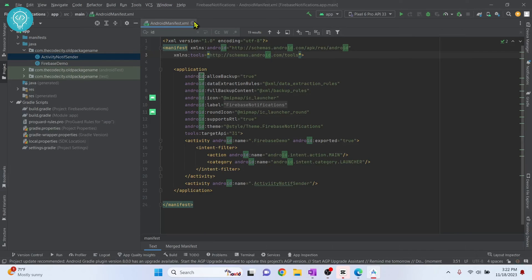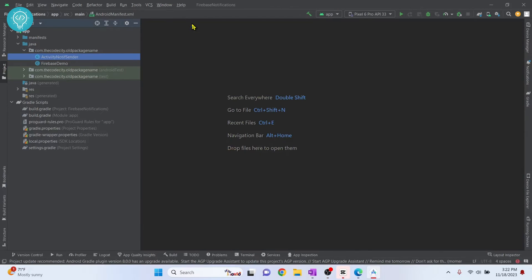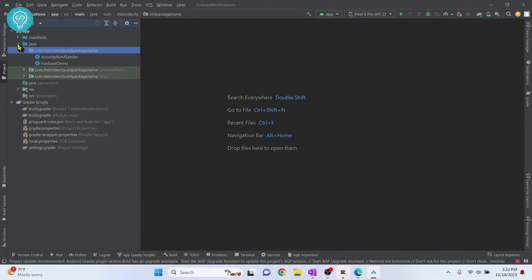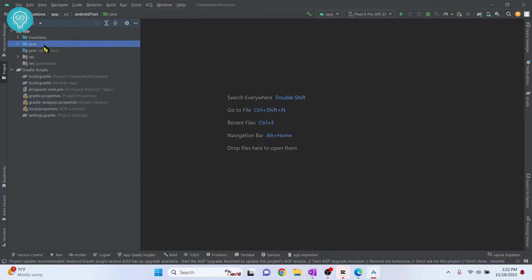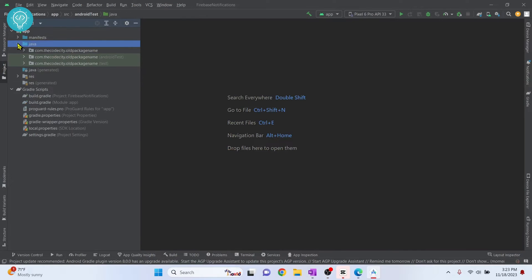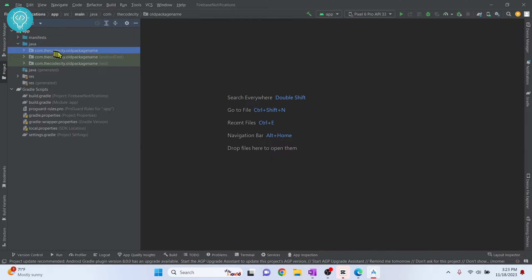Let's see how we can change the package name in Android Studio. Right now, inside my Java folder, there is a package called com.thecodecity.oldpackagename.